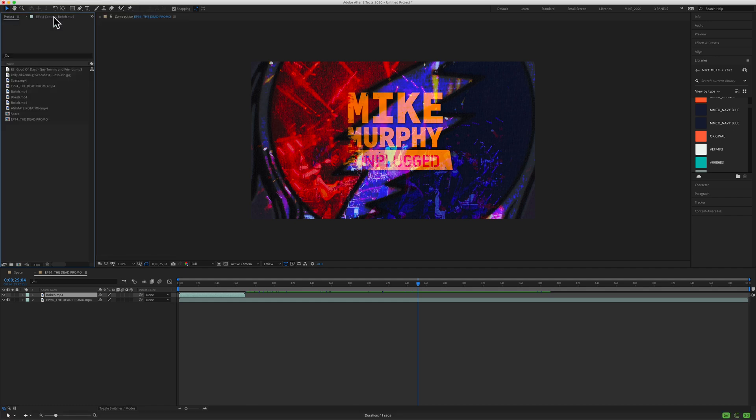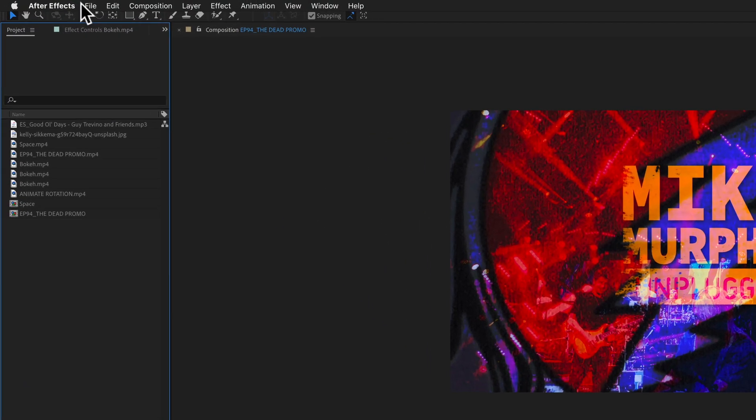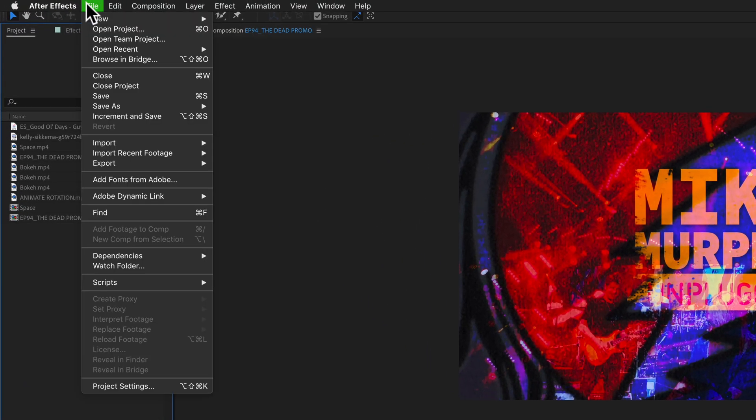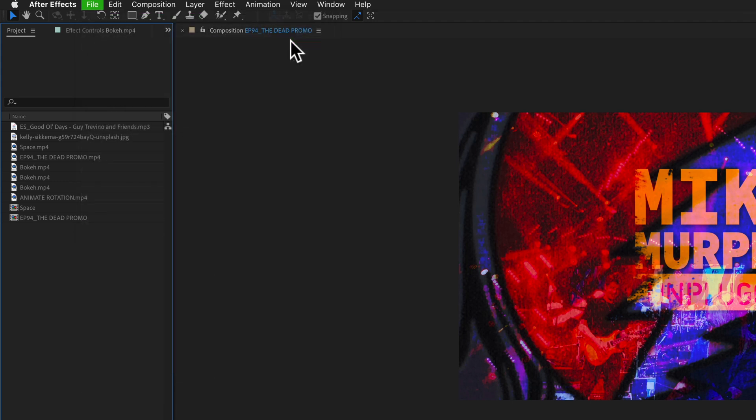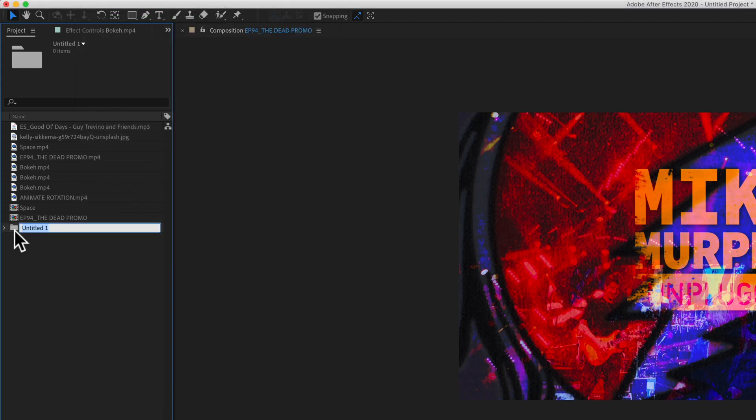To create a new folder, you can come up here to the file menu and select file, new, new folder. There's also a long keyboard shortcut, Option Shift Command N. When you click on that, you'll see a new folder is created. You could type something, maybe audio, hit enter or return.